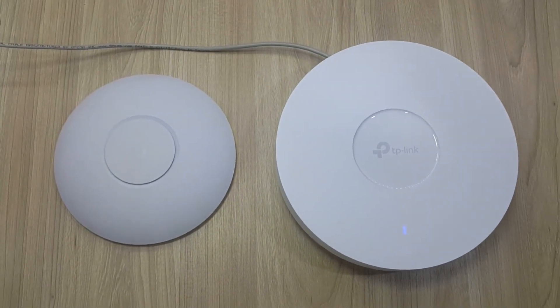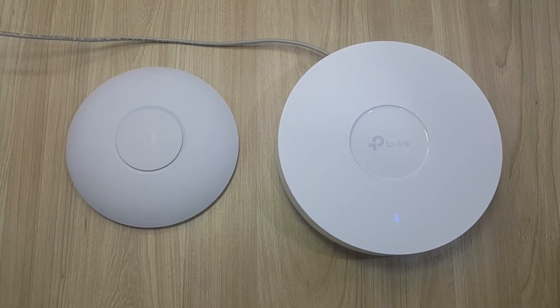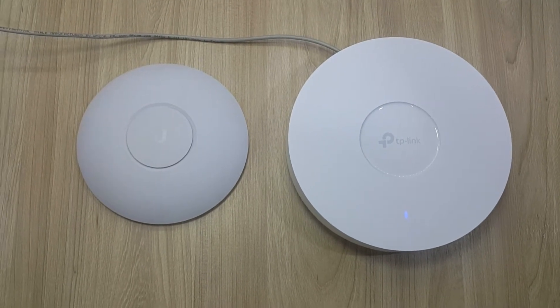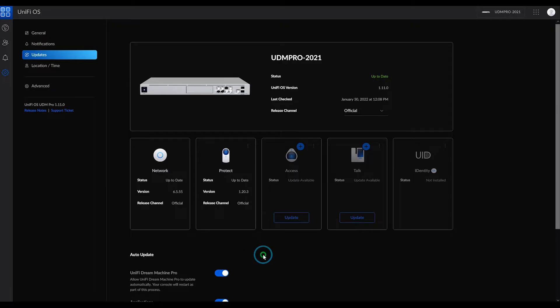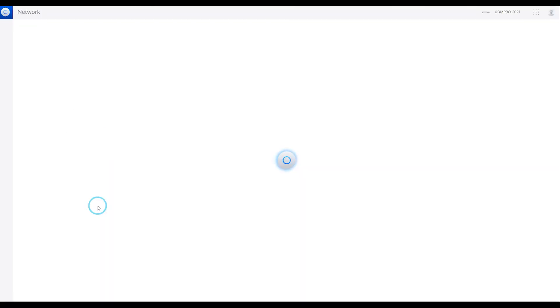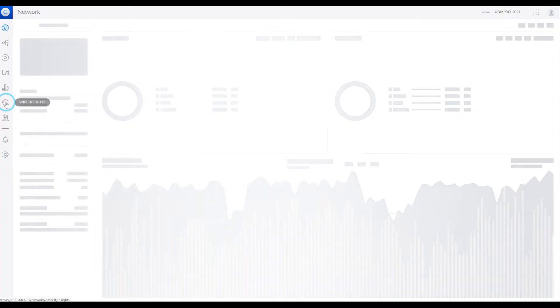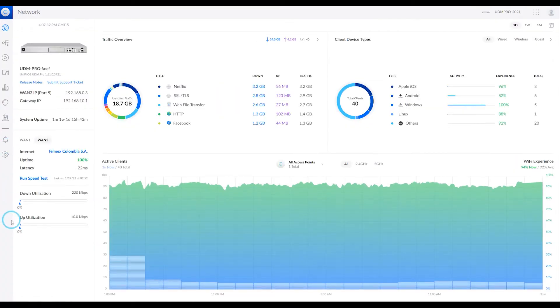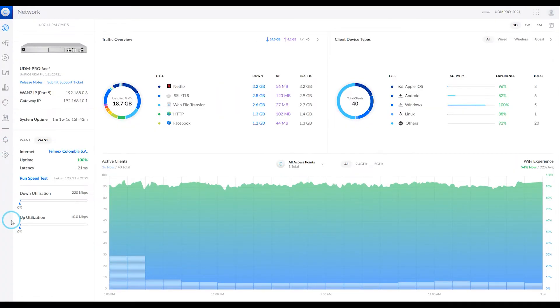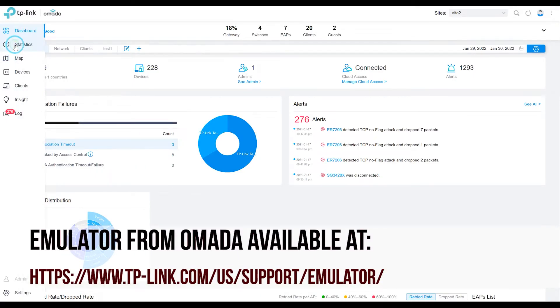For those of you who have used Unify, you'll feel extremely confident to make implementations in OMADA, especially since version 4 of the controller software is so similar to Unify. In principle, it seems like a carbon copy of what we can do in the Unify network application, formerly known as the network controller from Unify.